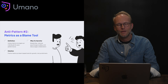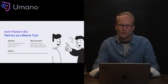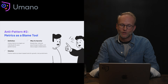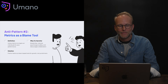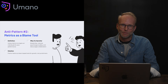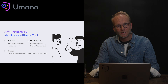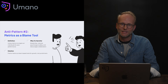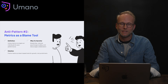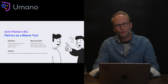Anti-pattern two: metrics as a blame tool. Here, metrics are used to single out individual or poor team performance. Blame-based anti-patterns really breed fear, reduce psychological safety, and discourage collaboration. The solution is to frame metrics with their real intent — that is, for growth, to accelerate your learning so that you can grow faster and go faster, and not be used as a tool for punishment.